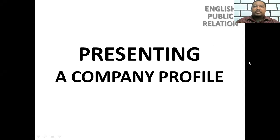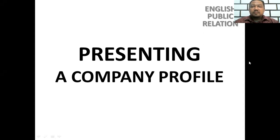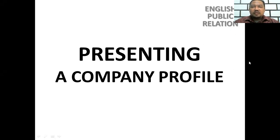Assalamualaikum warahmatullahi wabarakatuh. Welcome to my English Public Relations class. Today in this video we are going to learn about a company profile.